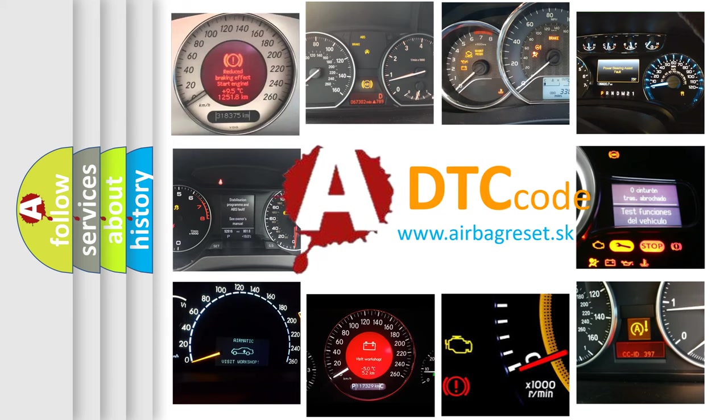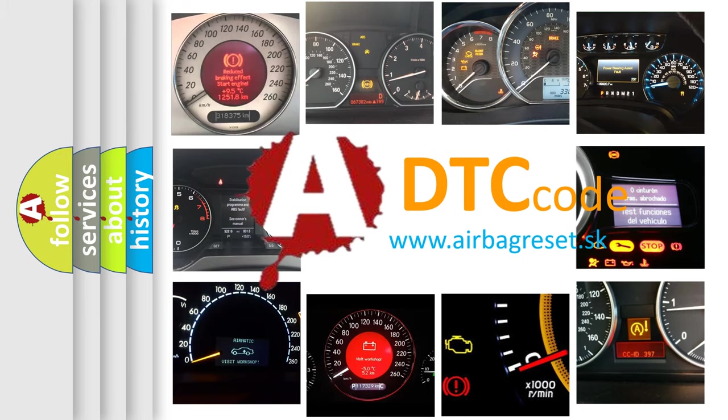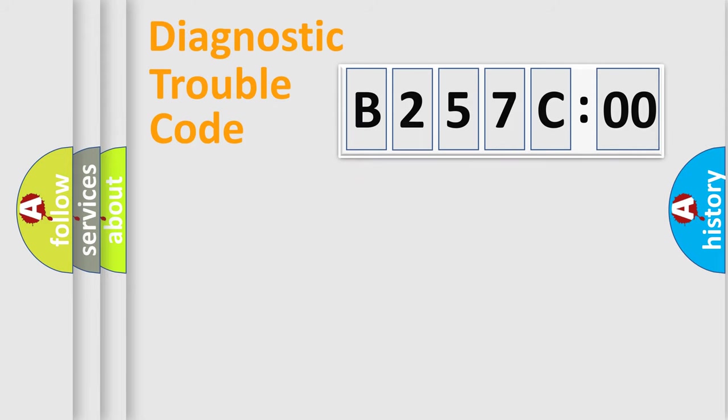What does B257C00 mean, or how to correct this fault? Today we will find answers to these questions together.